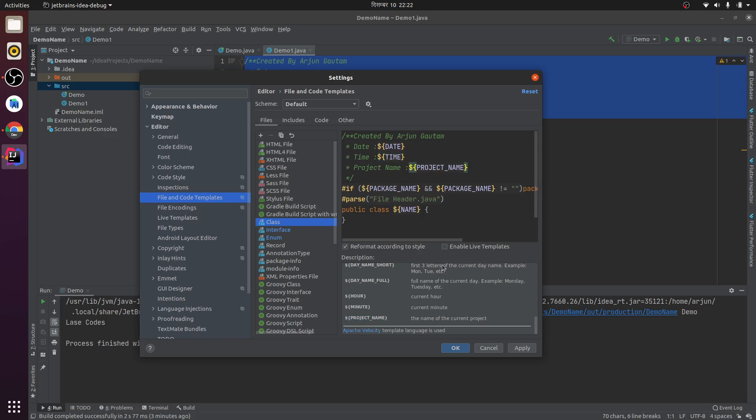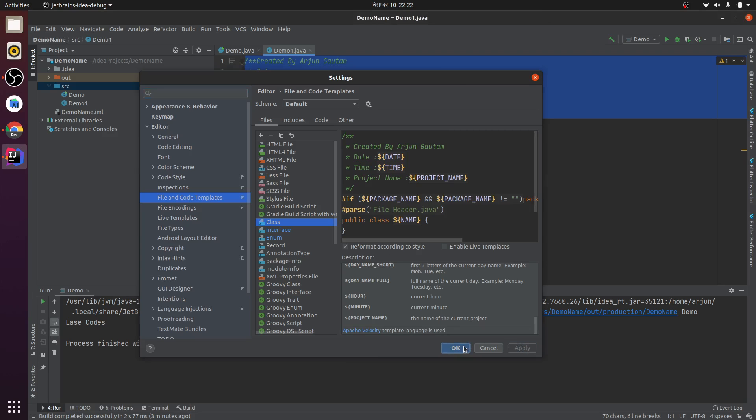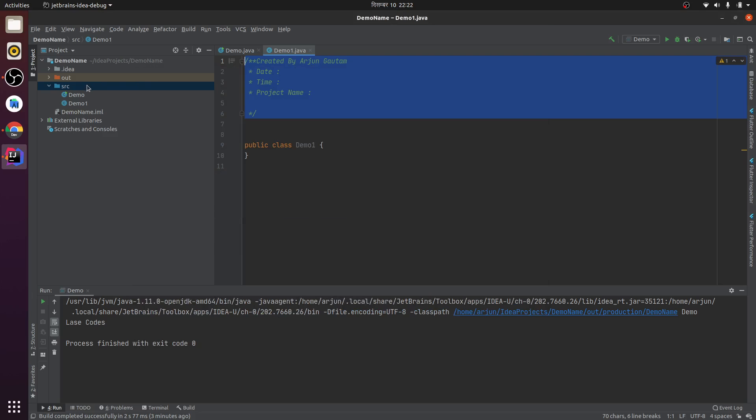Let me apply this and click OK. Whenever I create a new Java file, it should automatically display.